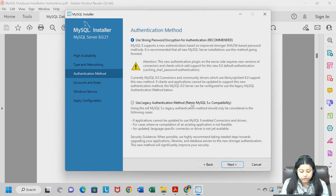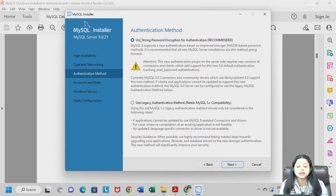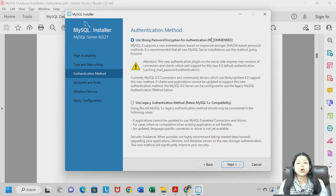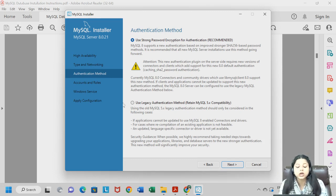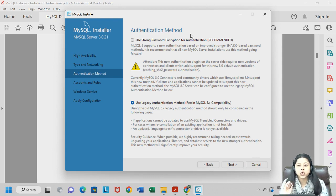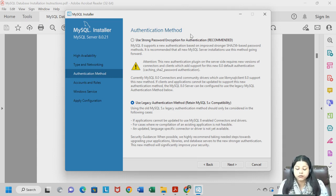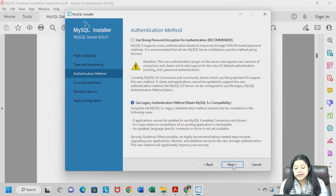Now we are in the authentication step. By default, "Use Strong Password Encryption for Authentication" is selected — this is recommended if you are dealing with confidential data. However, since we are learning MySQL for educational purposes, you can click on "Use Legacy Authentication Method." You do not need a strong password for now. Click Next.